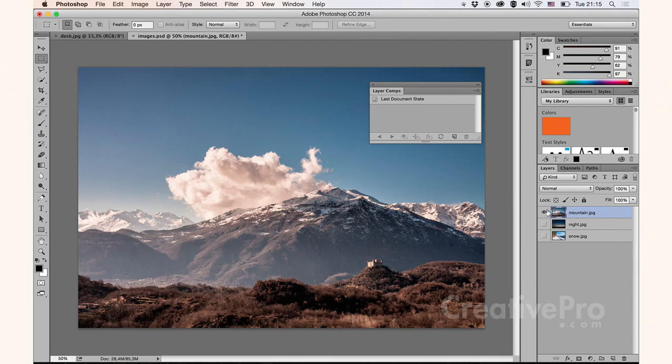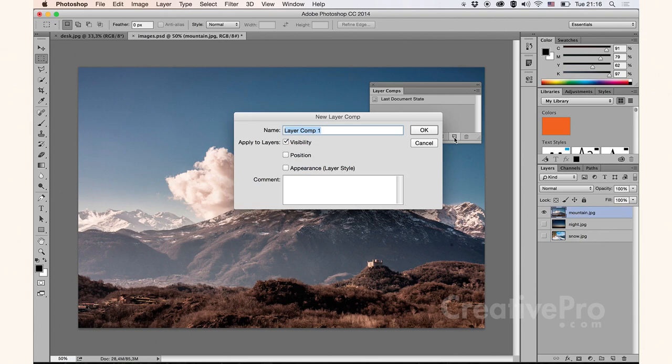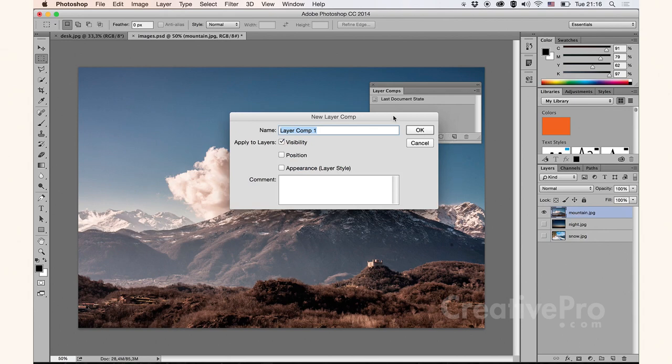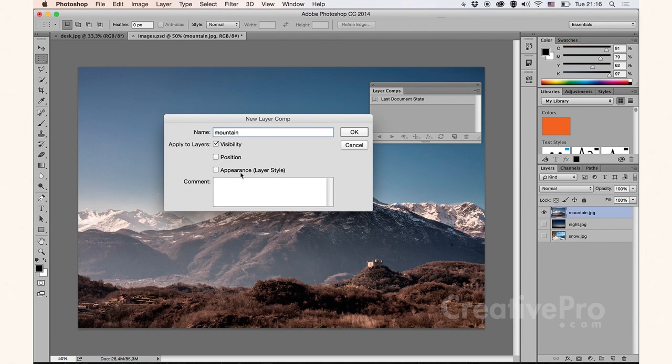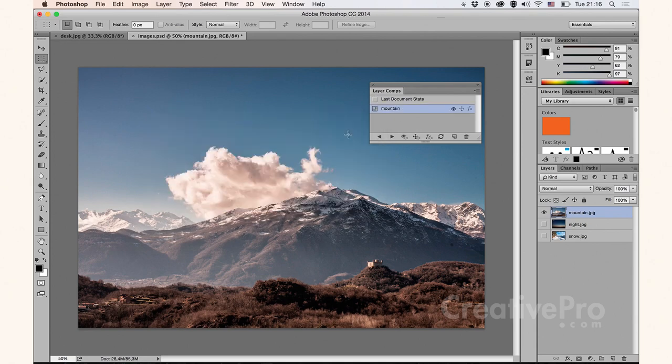Let me save this visibility for my Mountain layer as a new layer comp. Click this button for new layer comp. I'm going to use Mountain as a name, and make sure that the visibility is checked. I don't require the position, and I also don't require the appearance of this layer. Choose OK. And now I have my separate Mountain layer comp.